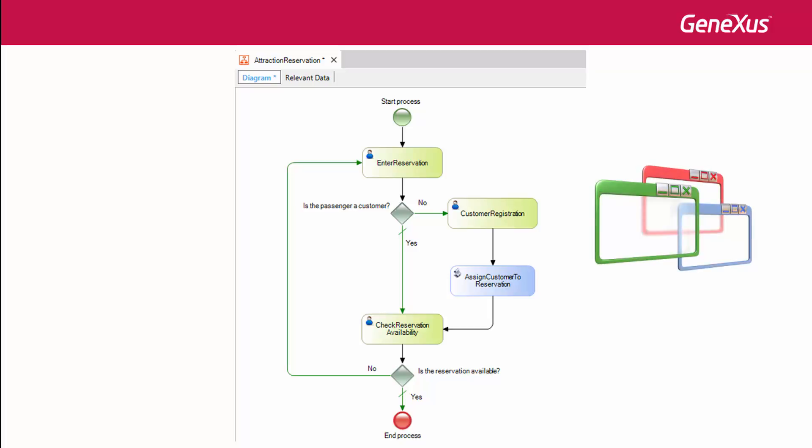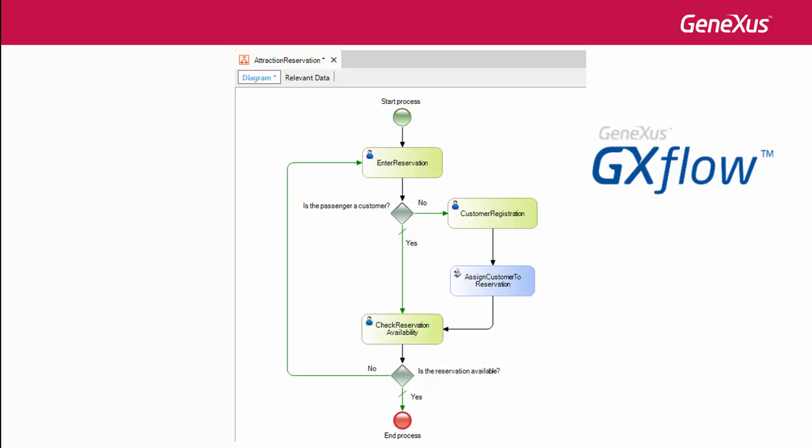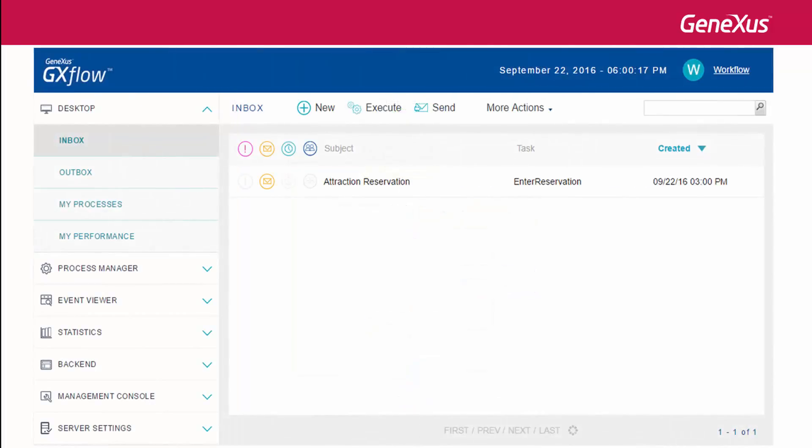The execution and administration of the tasks in the process is done with different Gxflow tools. Depending on the permits and users that we define, a tray, similar to those in email systems, will be opened for each user, showing the user's tasks that are pending execution and the status of each of them.